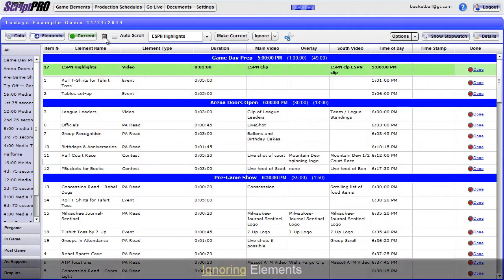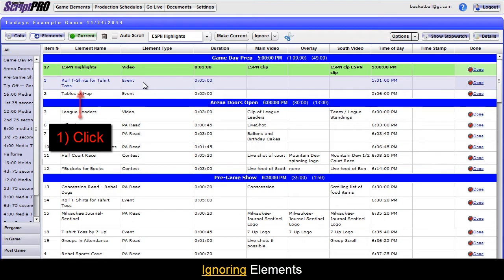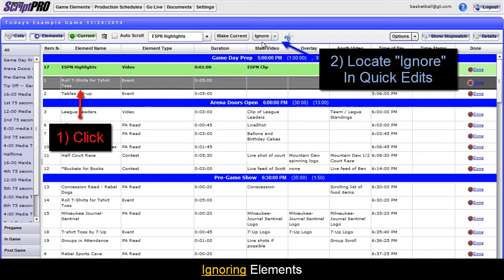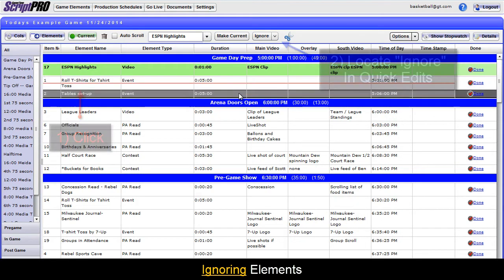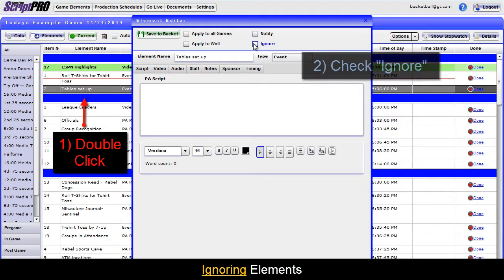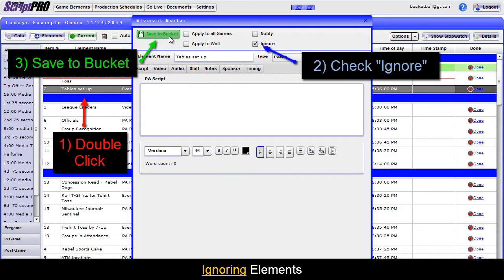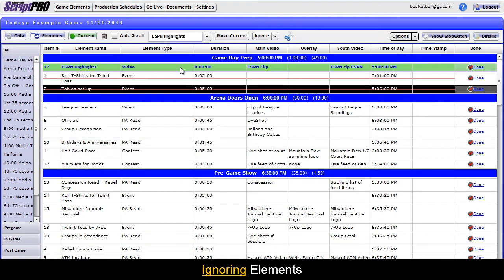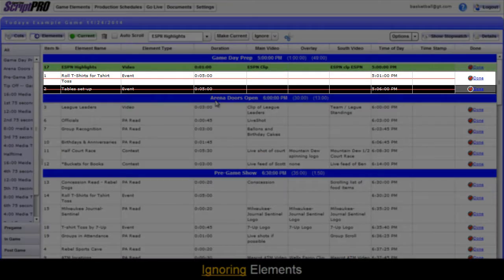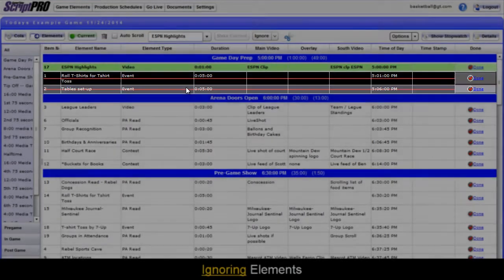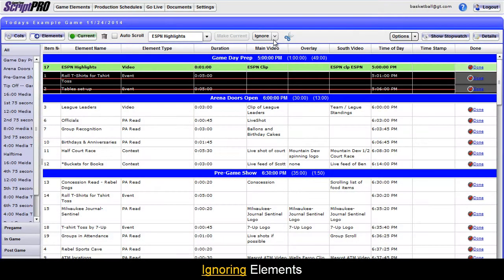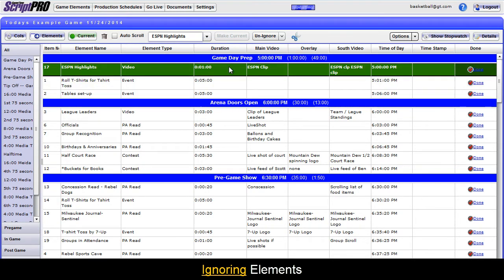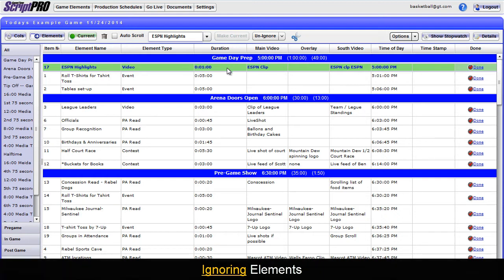To ignore an element, click the element, then locate the Ignore button in the Quick Edit dropdown. You can also ignore elements by opening the element and checking the Ignore box at the top of the window and clicking Save to Bucket. Ignored elements will have a red line through them ensuring they will be skipped over. To unignore, follow the same process but instead click the Unignore button in the Quick Edit window or uncheck the Ignore box in the Element Editor.